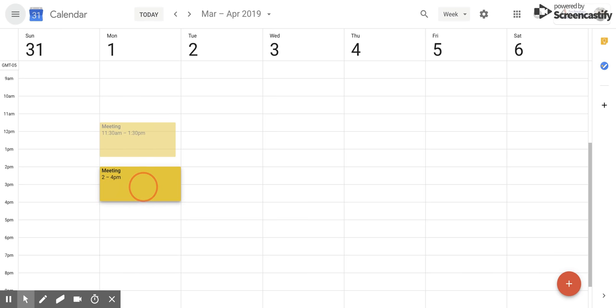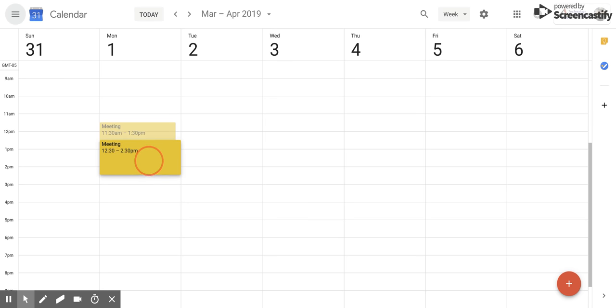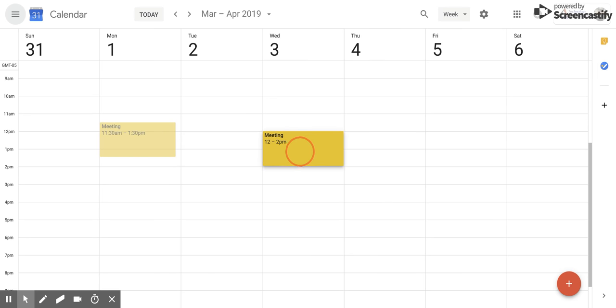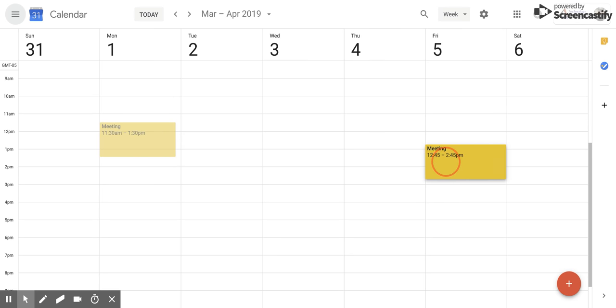Now the amount of time that the event is already set for is going to stay the same. So in this case I have a two-hour window that's going to stay the same. You can even move it across days within the view that you already have in.